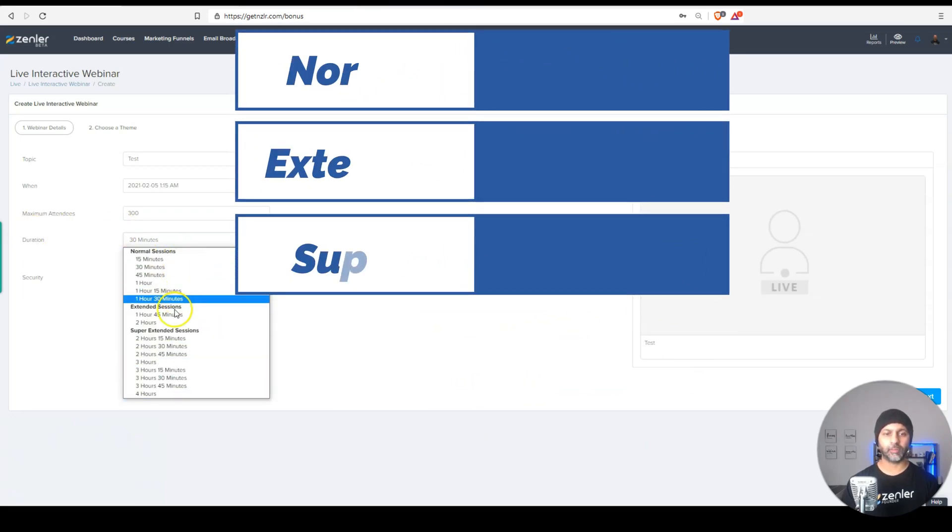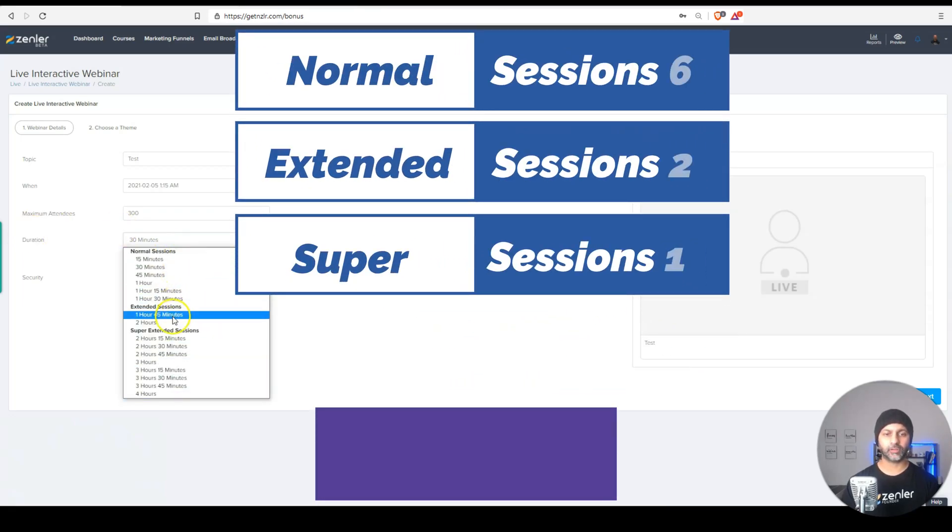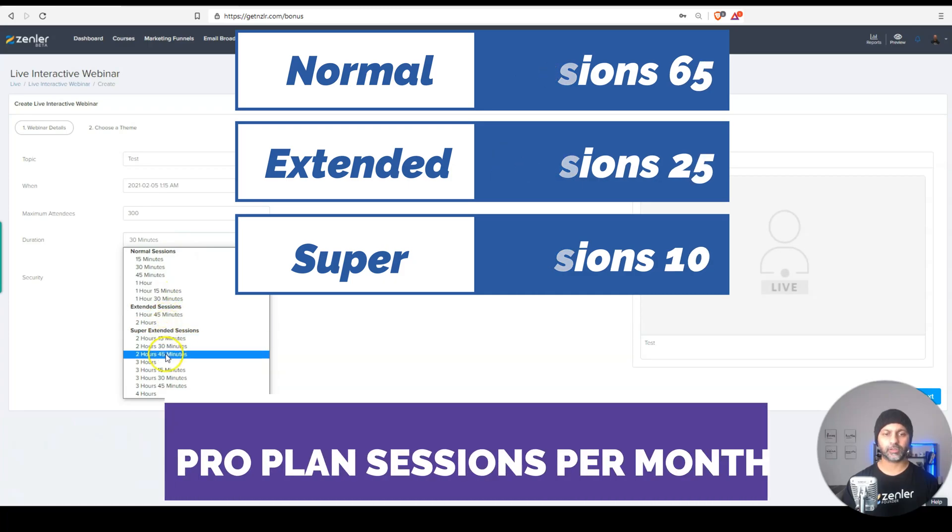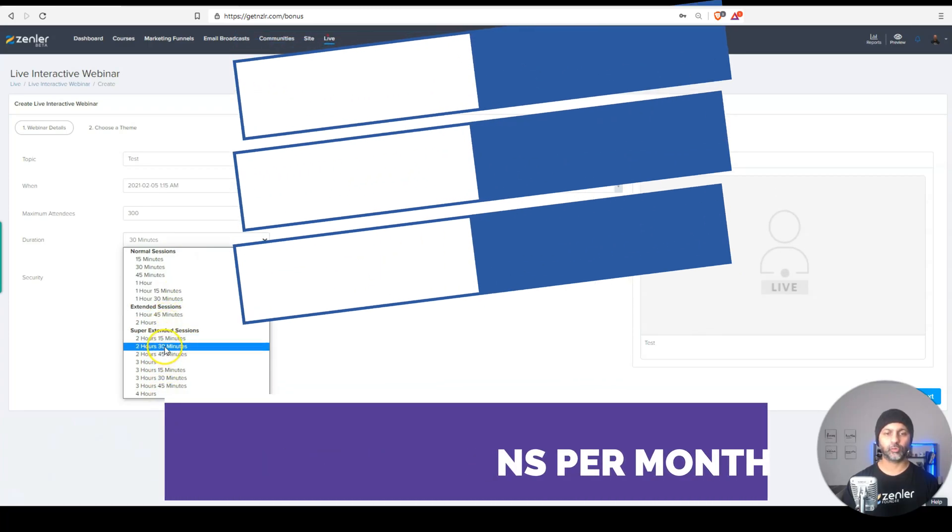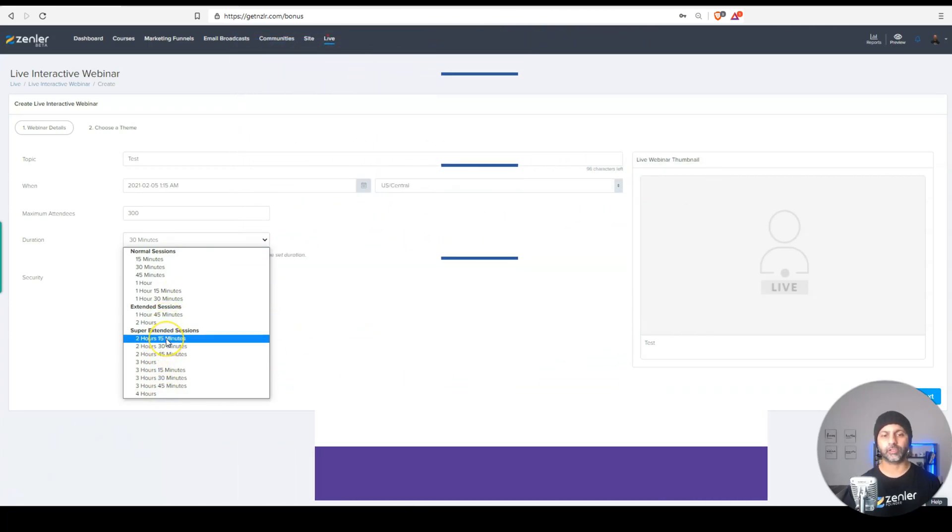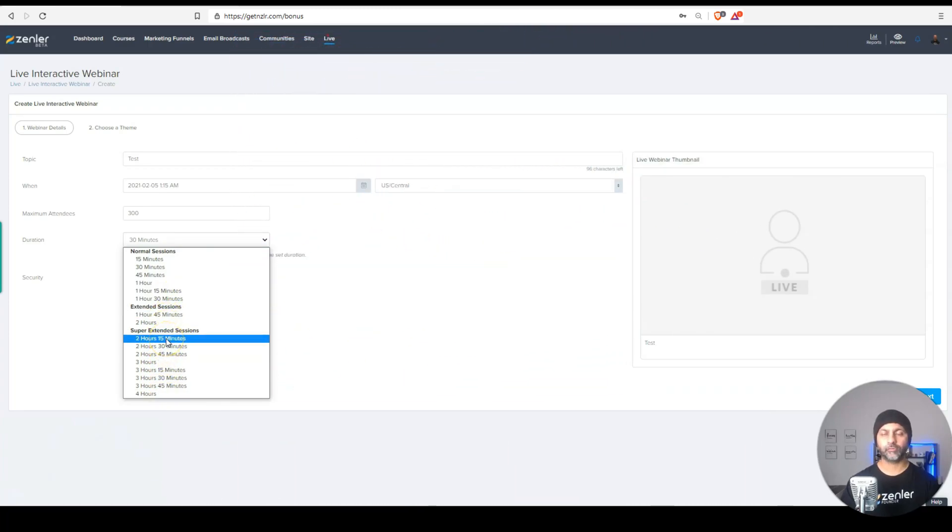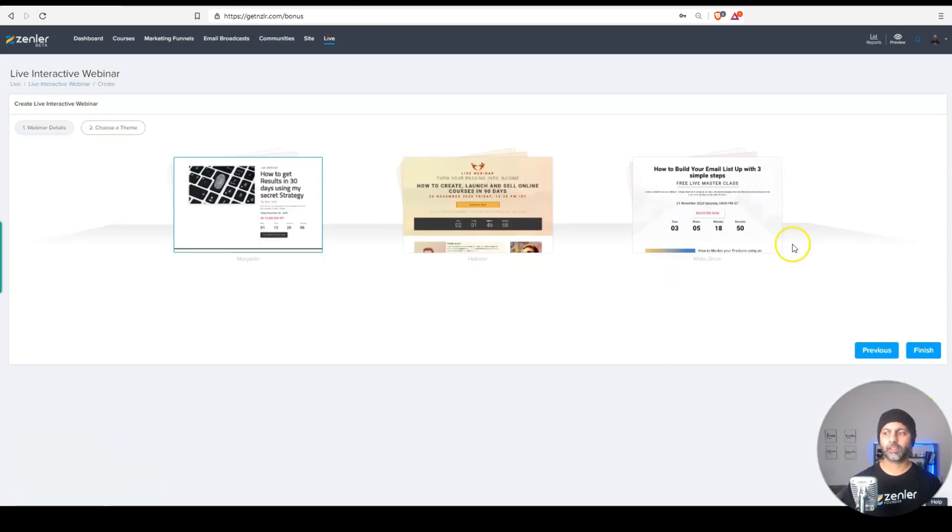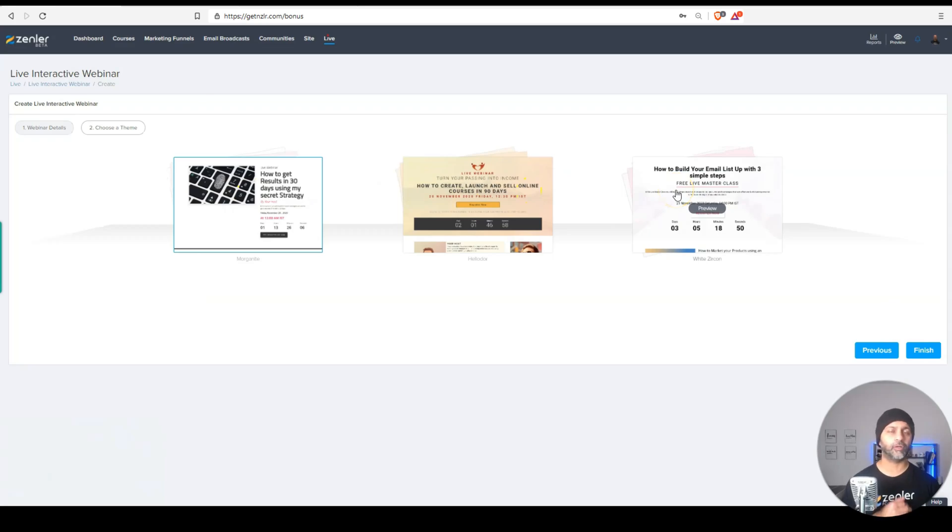So if I click on these duration, you can see my normal sessions, my extended sessions, and my super extended sessions. So we can use up to 10 super extended sessions every single month. I'm just going to put a regular session, go to next. Now here you have three different themes to choose from.